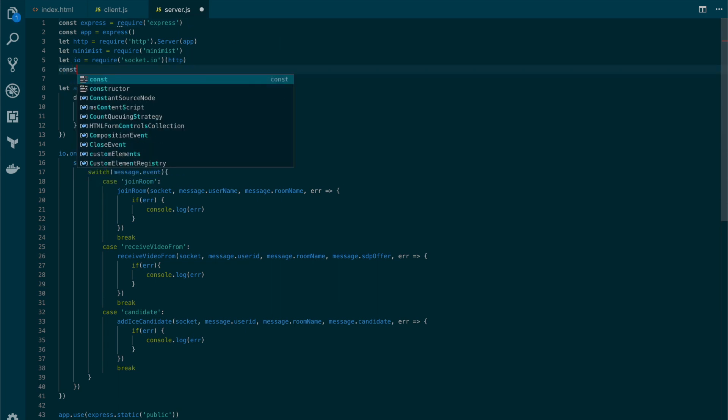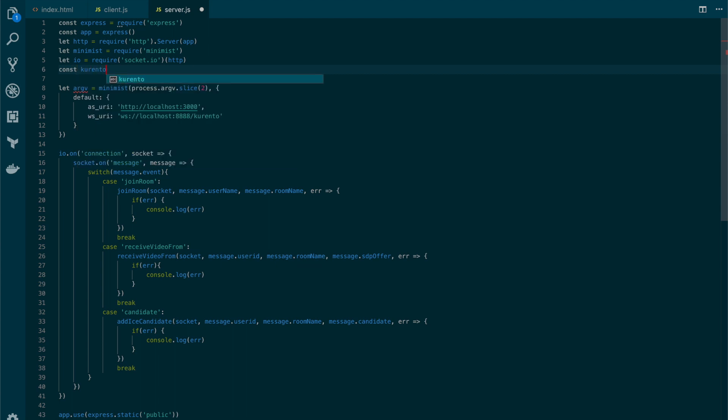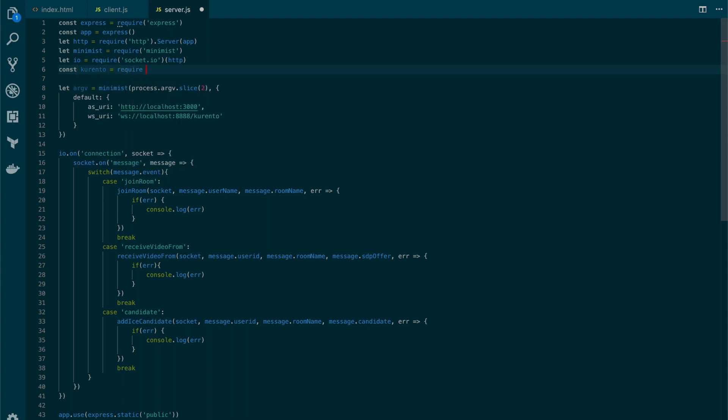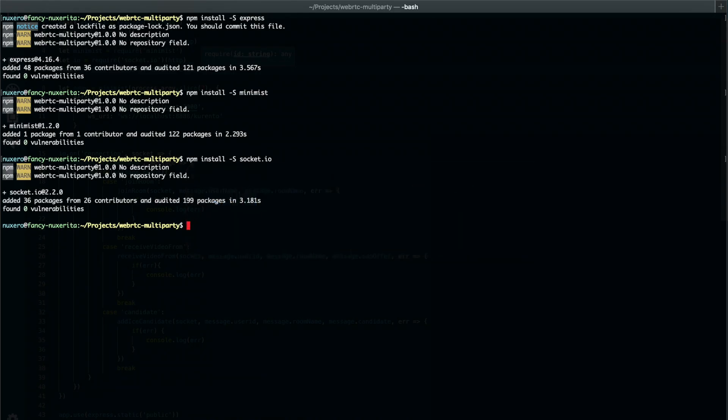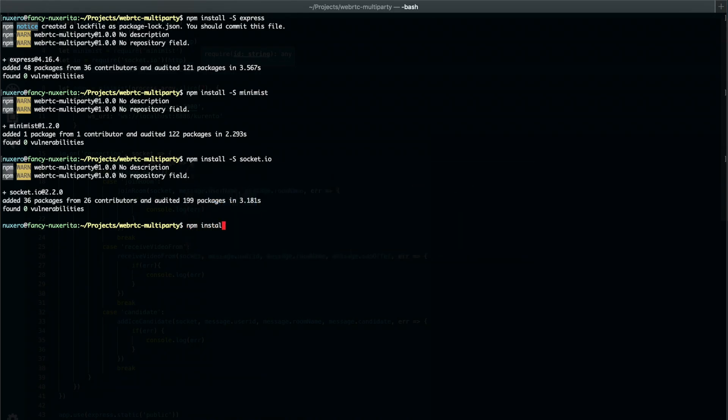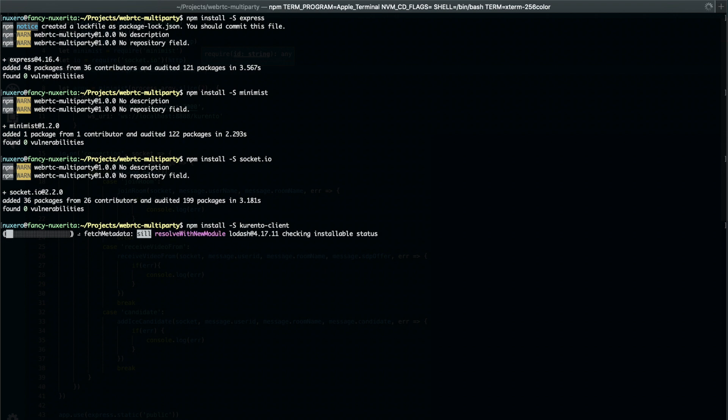So let's first add a constant for the Kurento library, which will require the Kurento client. Let's also install such module: install kurento-client. Let's wait a couple of seconds.